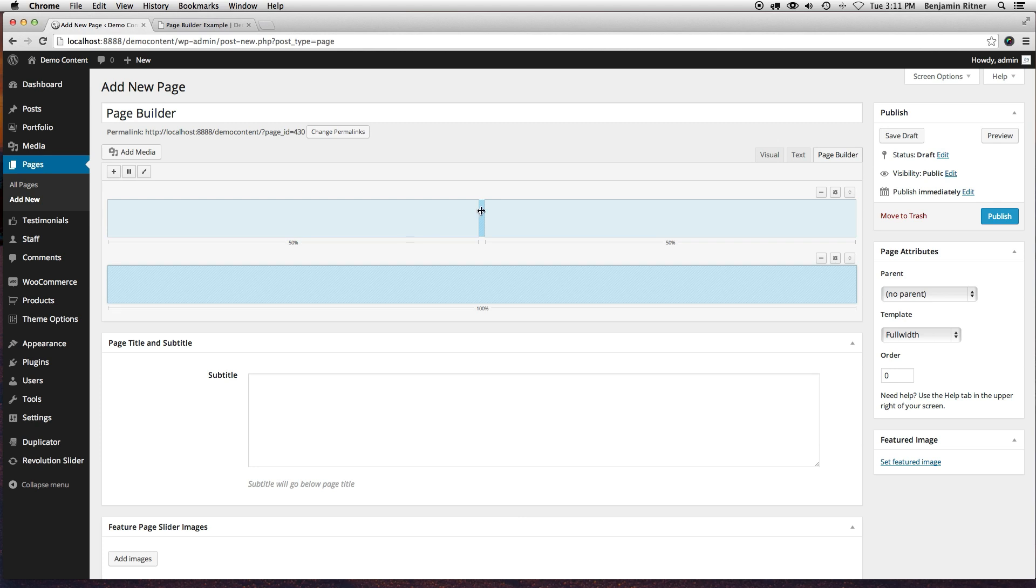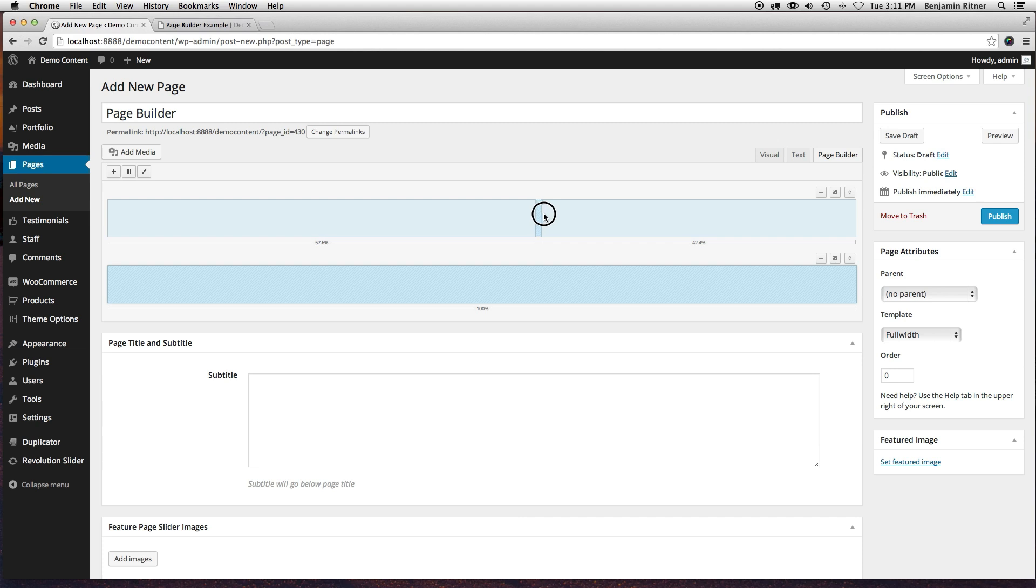I also want my right column to be a little smaller so I'm going to grab it and actually just pull it that way and I'm going to look for, we'll just say 40 and 60.